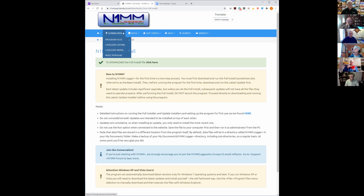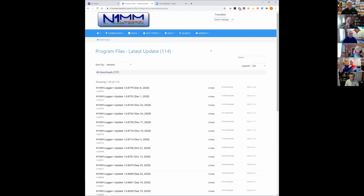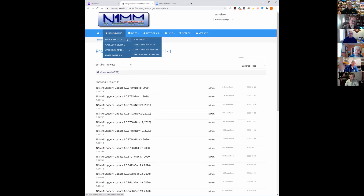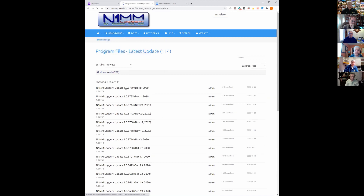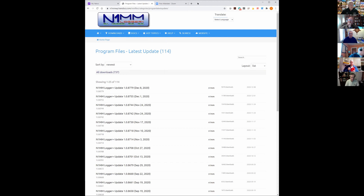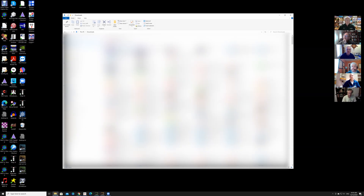Now if you go to downloads, program files, you also want to download the latest update file. From the N1MM page I went to downloads, program files, and latest update. I find a file that says N1MM Logger Update 1.08779 and I've already downloaded that. I've already run the full installer — now I'm going to run the update.